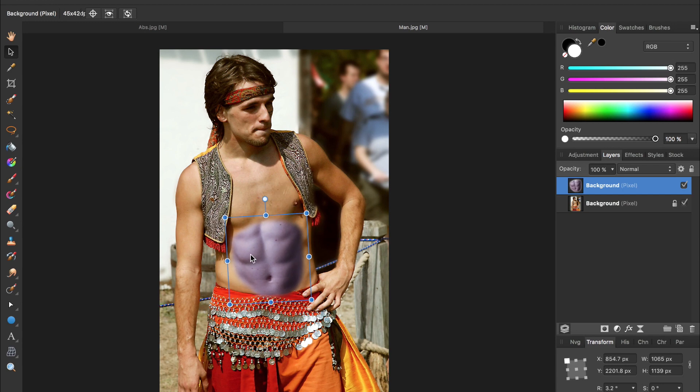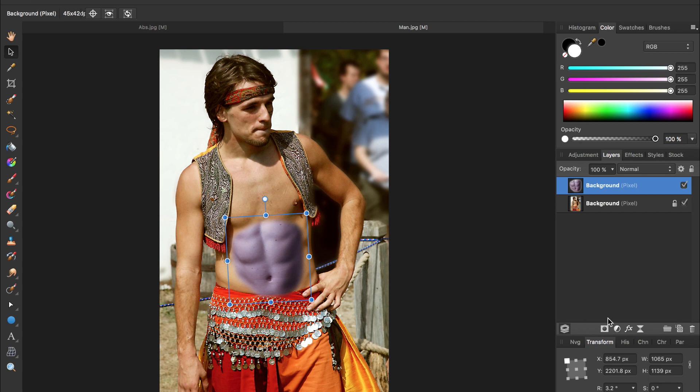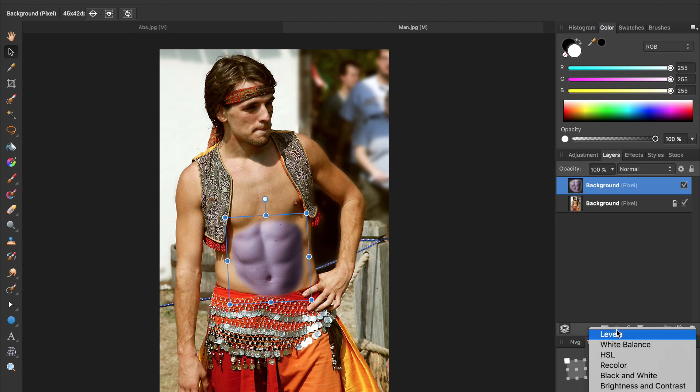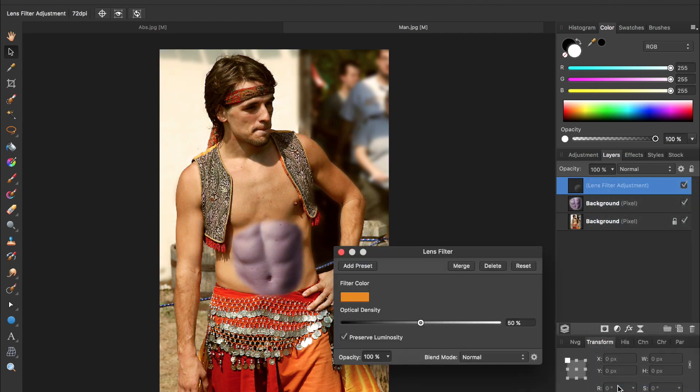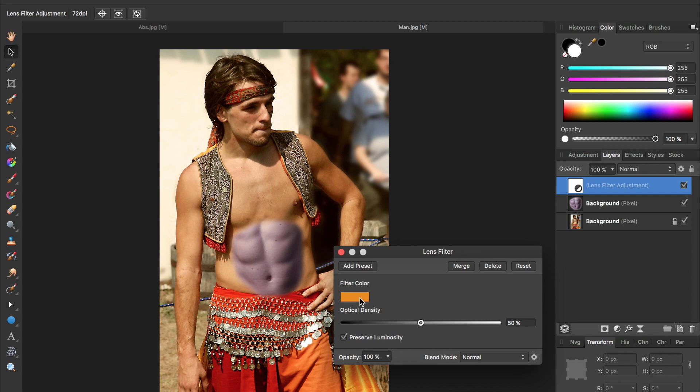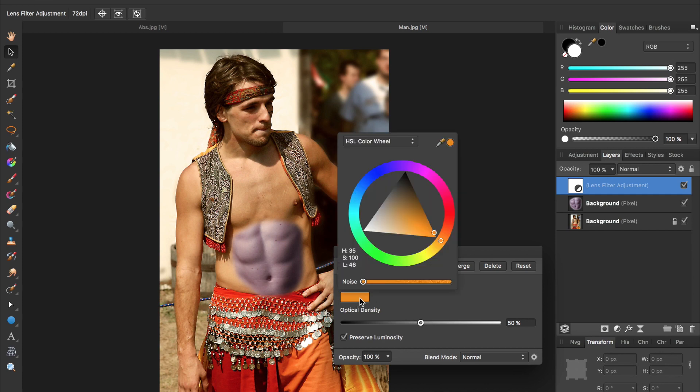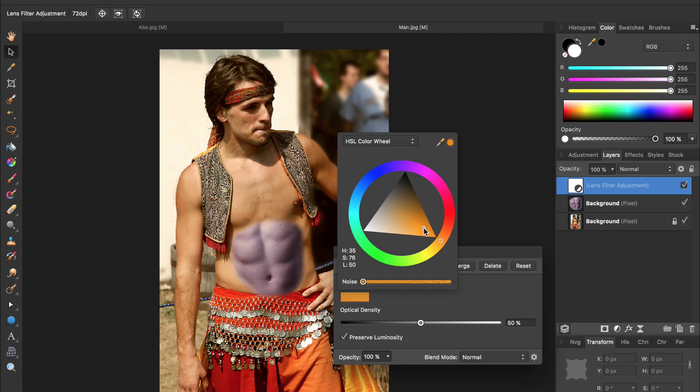Obviously, this doesn't look very good right now because these abs are kind of a bluish-gray color and his skin is more orangey-tan. So, to fix that, we're going to come to our Adjustments, this circle, and then come down near the bottom and select Lens Filter. And we don't want orange exactly, we want more of a brown color. So, I'm going to click on the filter color and then turn it to more of a brown.